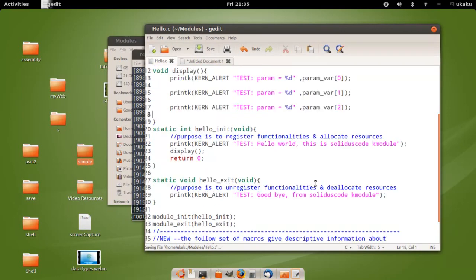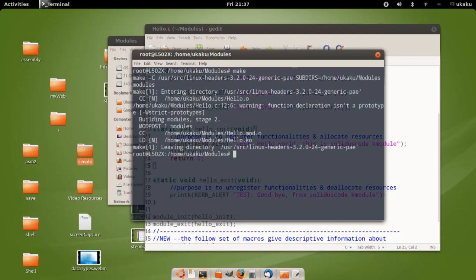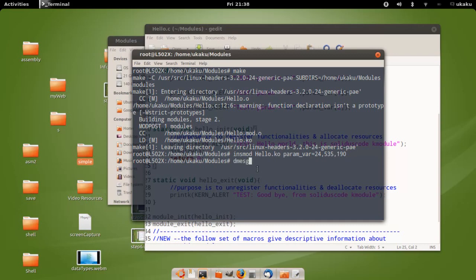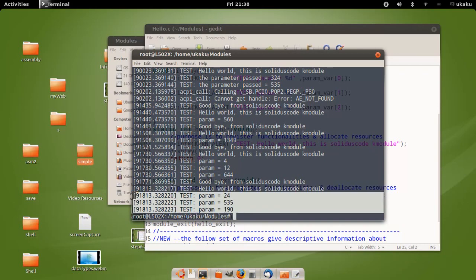Let's go back to the console and compile. Let's rebuild by saying make — everything executes successfully. Now let's insert the module into the kernel by saying insmod hello.ko, the name of the parameter, and this time enter some values separated by commas, for example two values and 190. Press enter. Now to display those messages, run dmesg and it successfully entered those values.